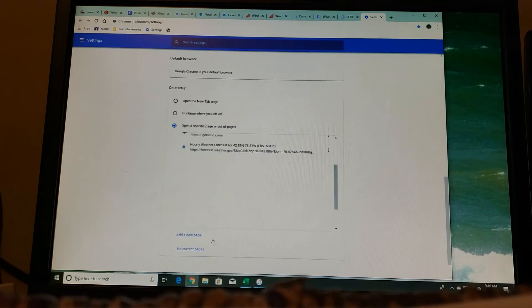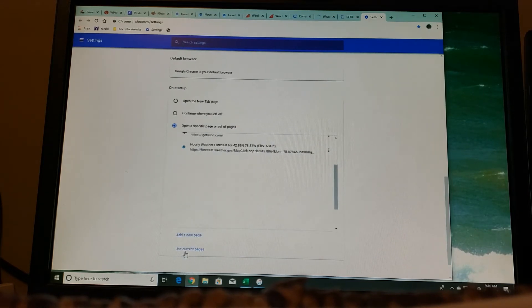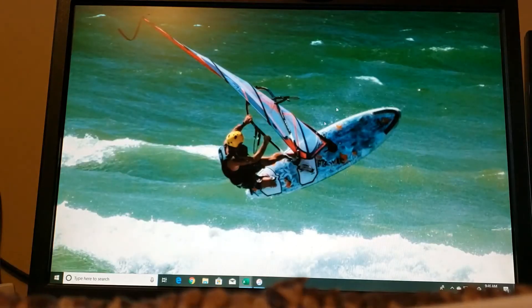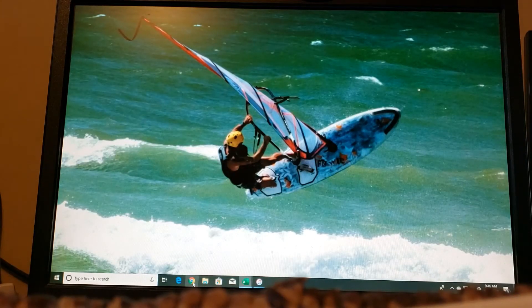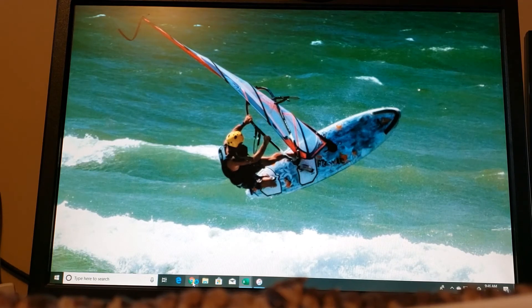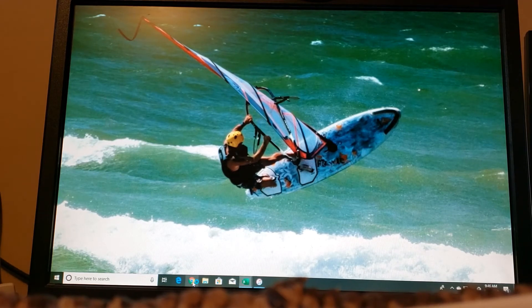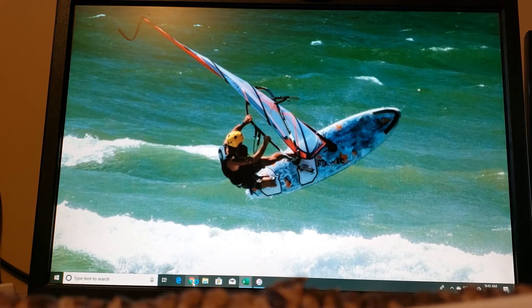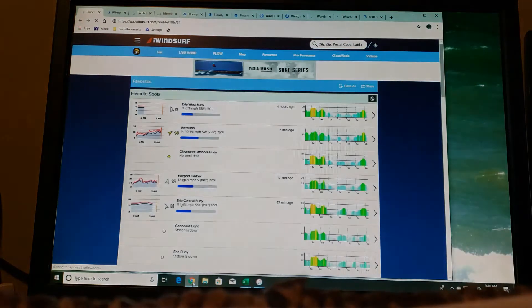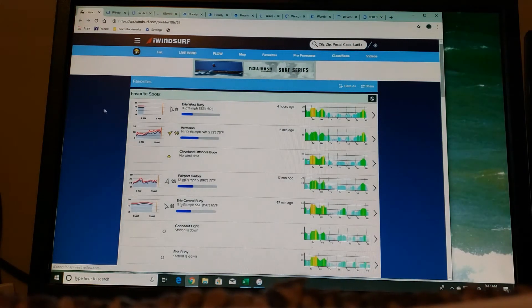And then down at the very bottom, you can click on use current pages. So what that will do is every time you open Chrome, I'm going to do it right now, all 12 of those websites are going to open at the same time. It's going to make it a lot quicker for you, a lot easier. You won't have to open the tab separately each time.